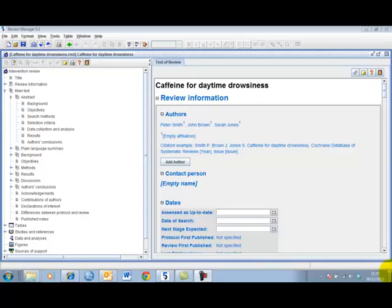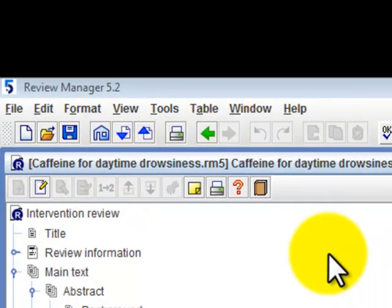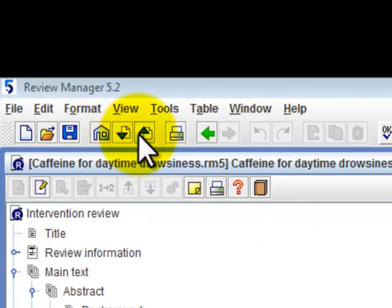When you have finished working on a review from Archie, we recommend that you always save the review by checking it back into Archie using the check-in button on the toolbar.